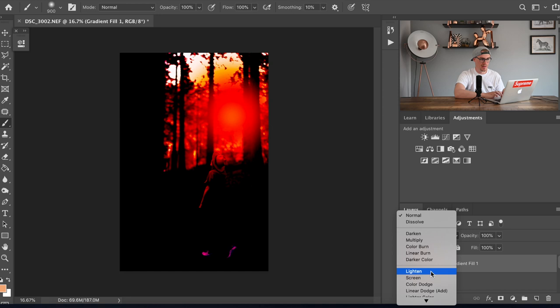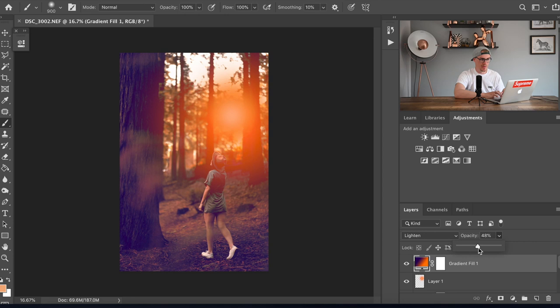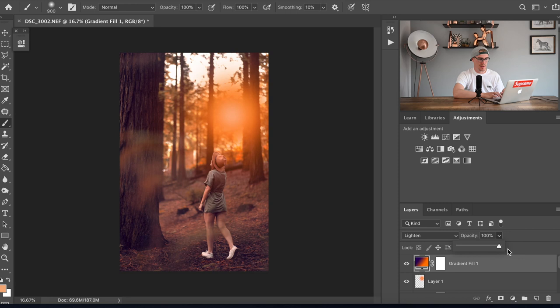We're gonna drop the opacity quite a lot, probably to around 40% or so. Actually no let's move that down even further. You don't want to go too mad with it otherwise things just start going a bit crazy. Let's go 35%.